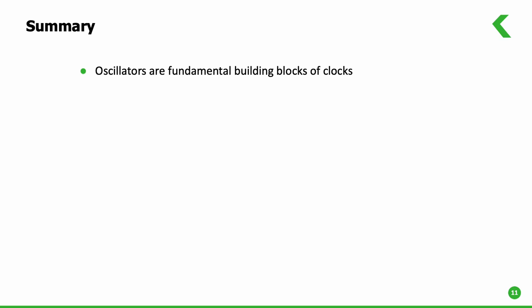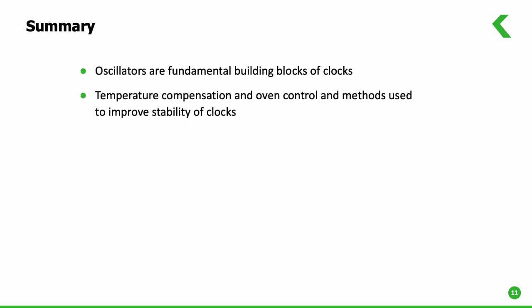To summarize, oscillators provide continuous periodic signals and are key components in synchronization applications. There are different oscillator types and managing temperature effects is key to building a stable oscillator. Temperature compensation and oven control methods are used to improve the stability of clocks.